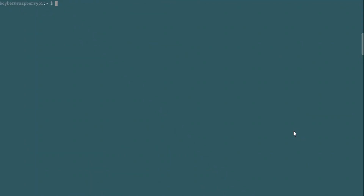Hello guys, so in today's video I'm going to show you how to set up your own VPN server on your Raspberry Pi. For the purpose of today's video I'm going to use PiVPN. The first thing we want to do is run the installation command, which you can find in the description box below.